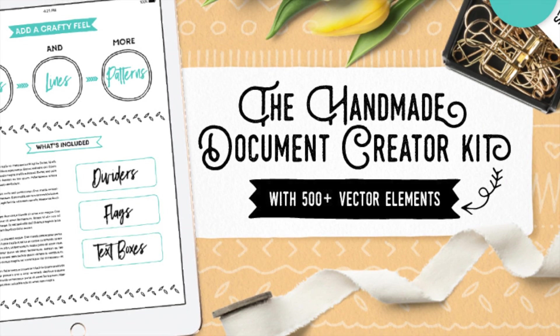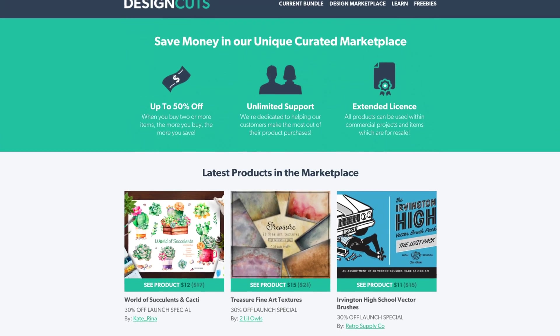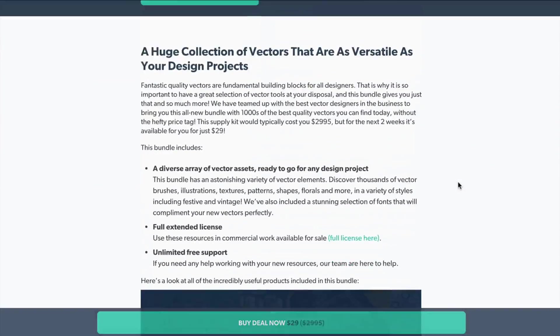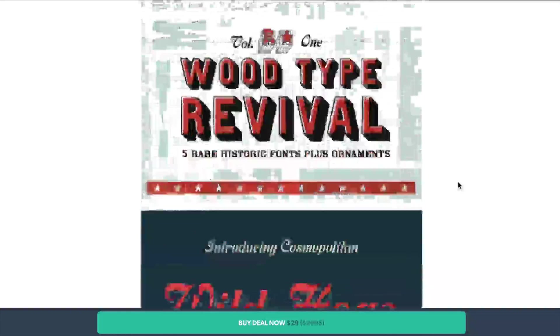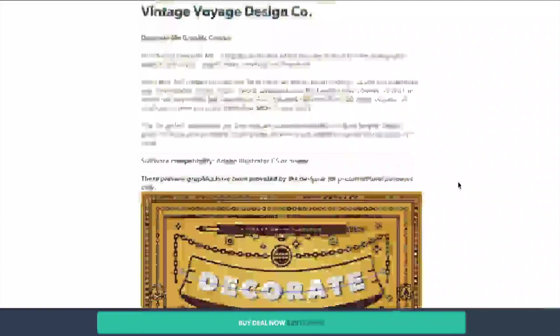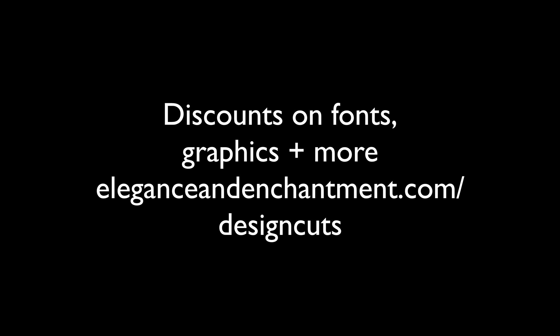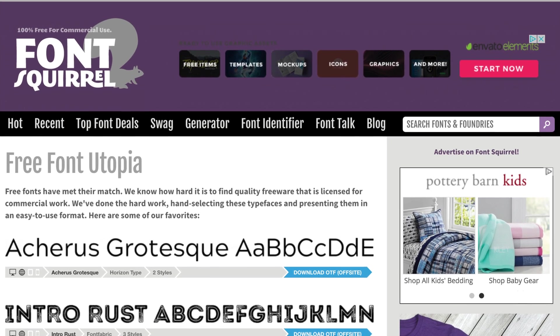I'll be using this handmade document creator kit that I got from Design Cuts, which is my favorite source for fonts, graphics — basically anything that I don't want to create from scratch. They bundle together a bunch of resources at 99% off. It's a great source for project ingredients; find their latest bundle at eleganceandenchantment.com/designcuts. All of the fonts used in this tutorial are free and can be downloaded from fontsquirrel.com.